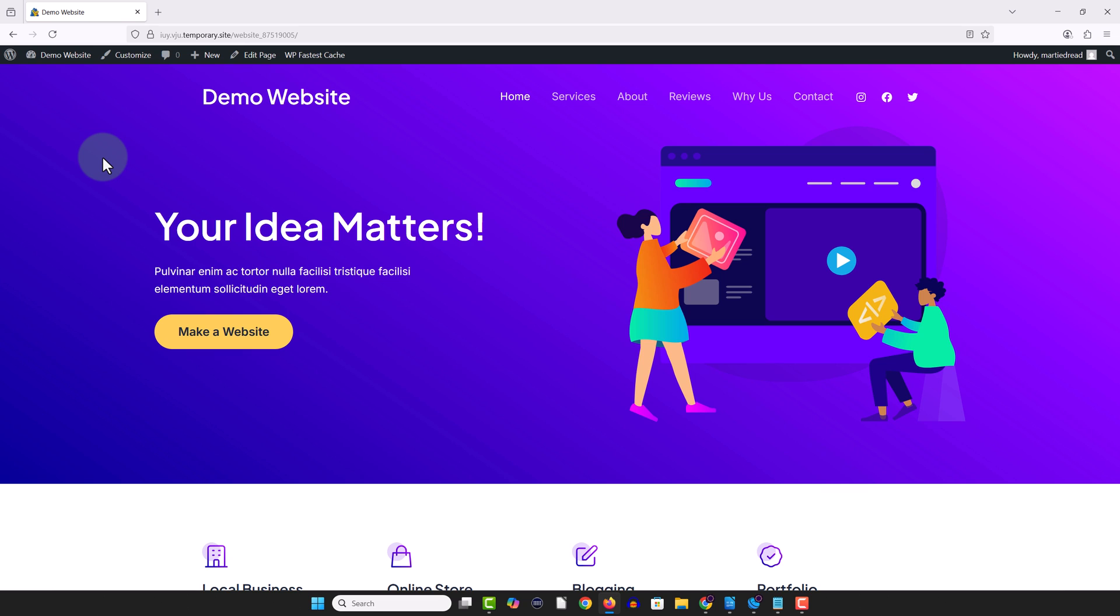Hi guys, my name's Marty and in this video I'm going to show you how to reset a WordPress website or blog back to the way it was when you first installed WordPress.